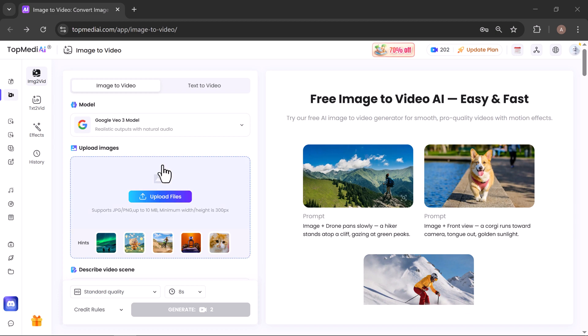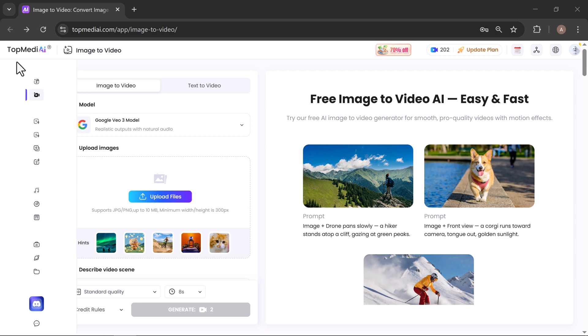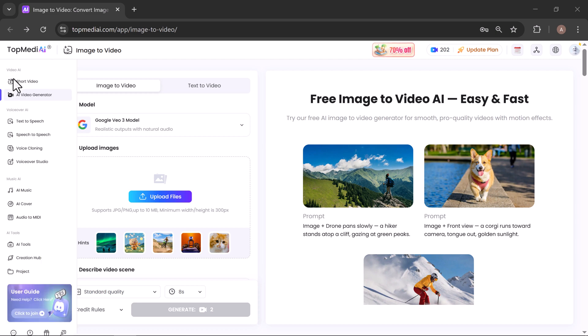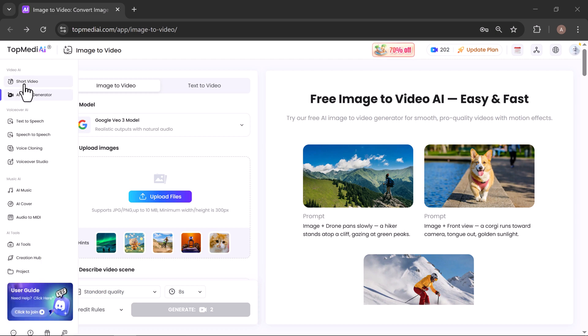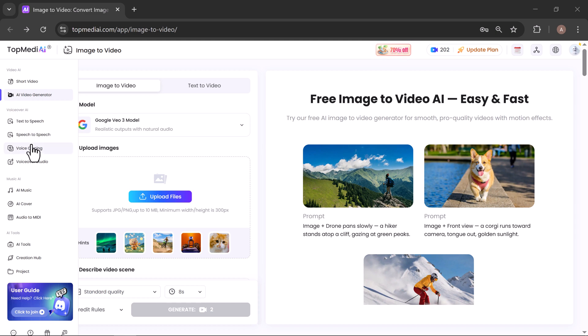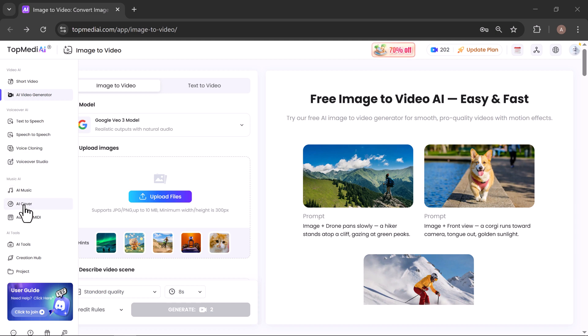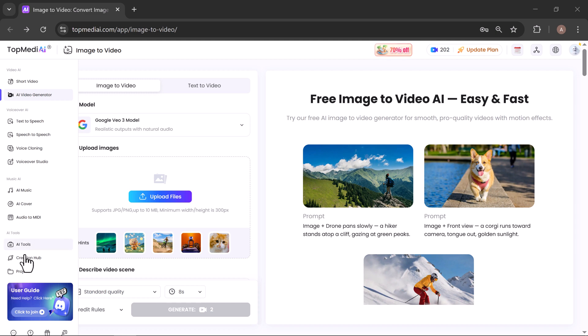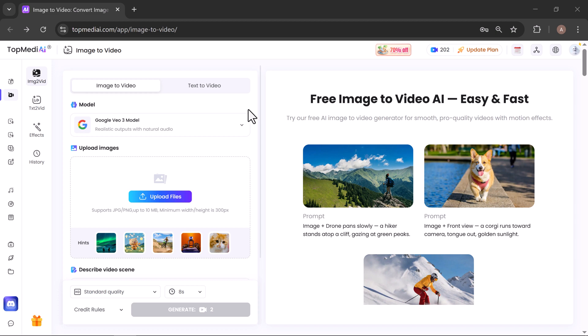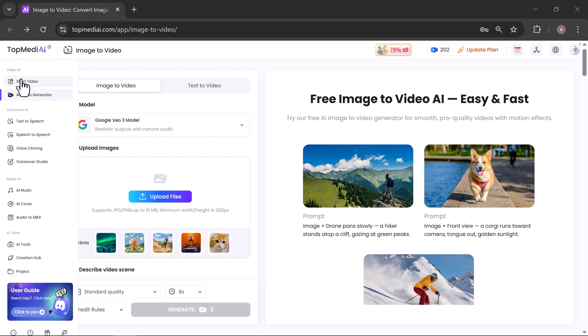Here's what you'll find: Video AI—transform your images into stunning cinematic videos in seconds. Voiceover AI—generate natural, professional-sounding narrations. Music AI—create unique soundtracks perfectly matched to your visuals. Other AI creative tools speed up your workflow and bring your ideas to life faster than ever.